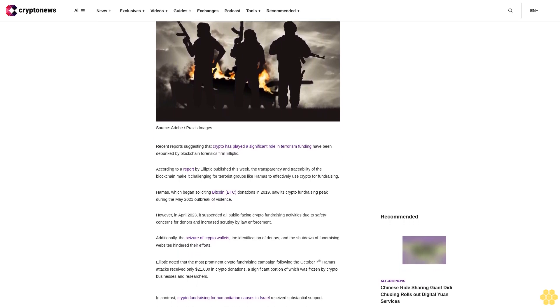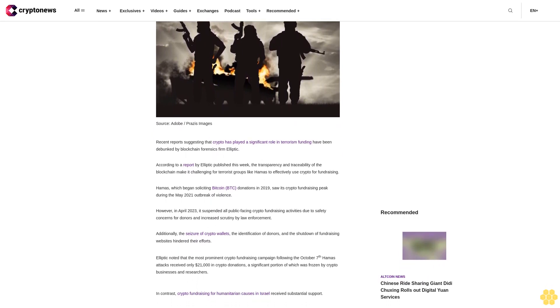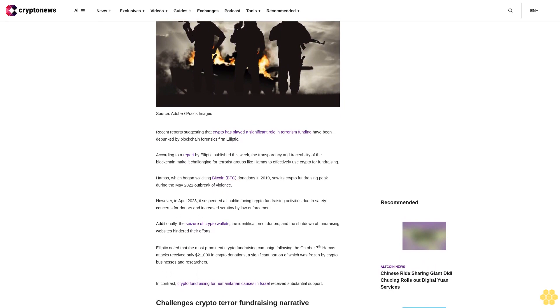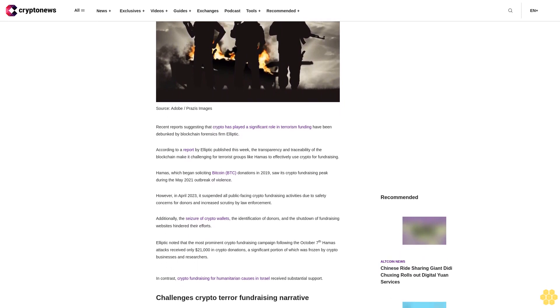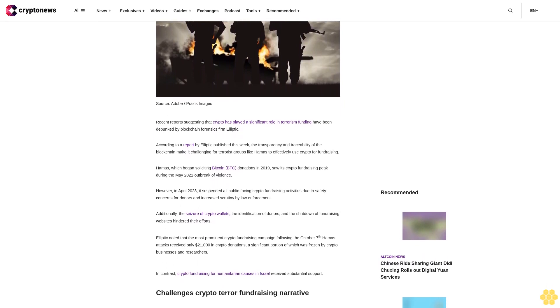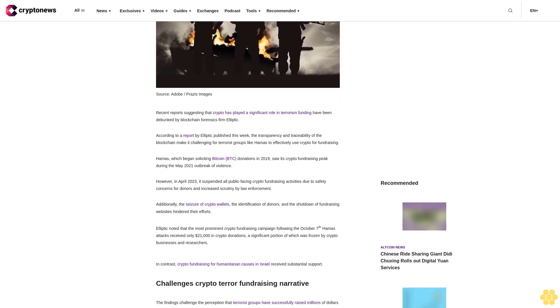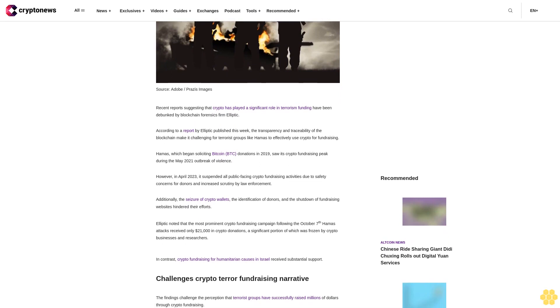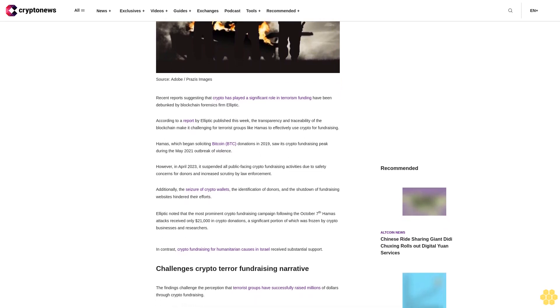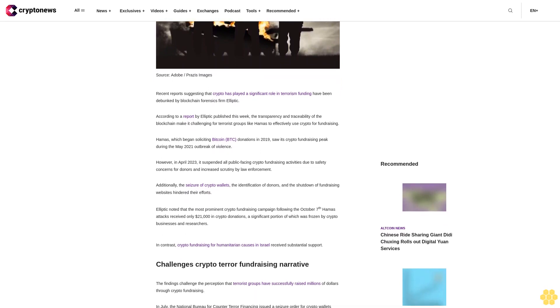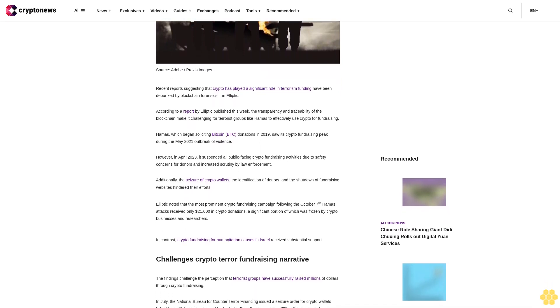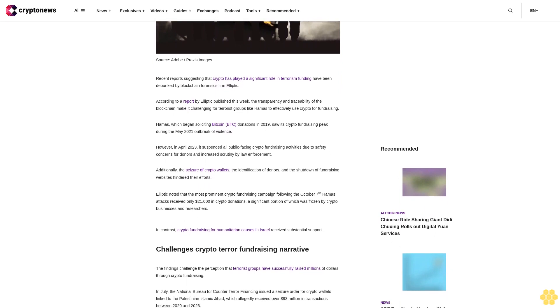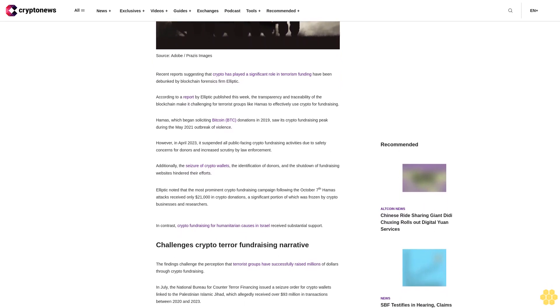Hamas, which began soliciting Bitcoin donations in 2018, saw its crypto fundraising peak during the May 2021 outbreak of violence. However, in April 2023, it suspended all public-facing crypto fundraising activities due to safety concerns for donors and increased scrutiny by law enforcement.